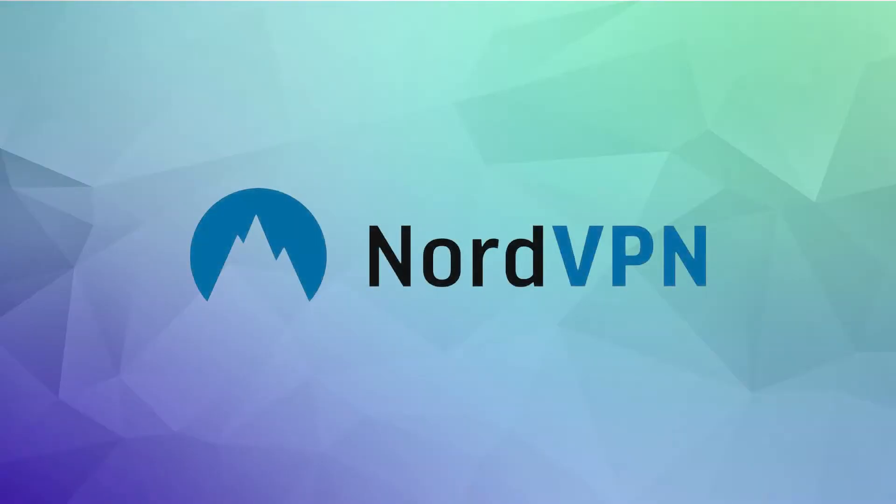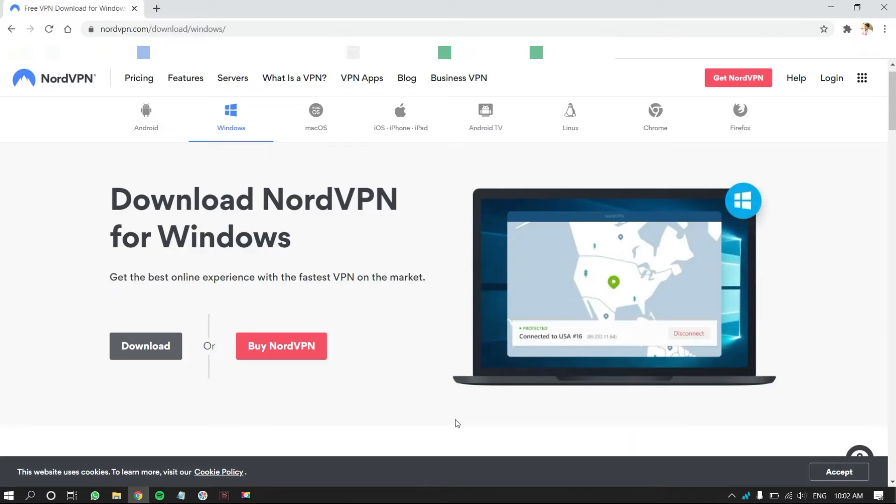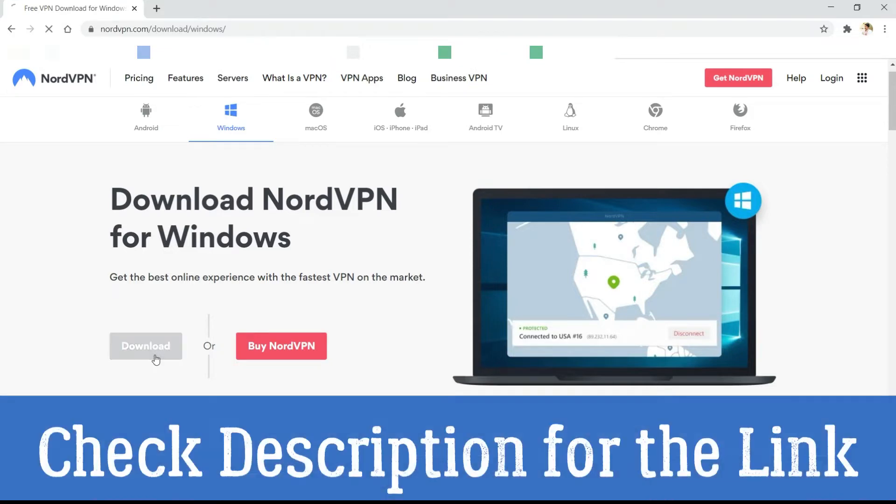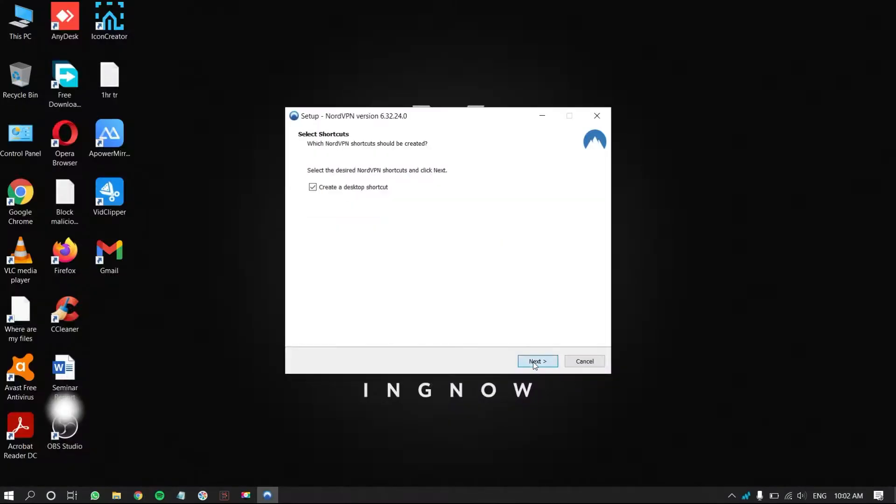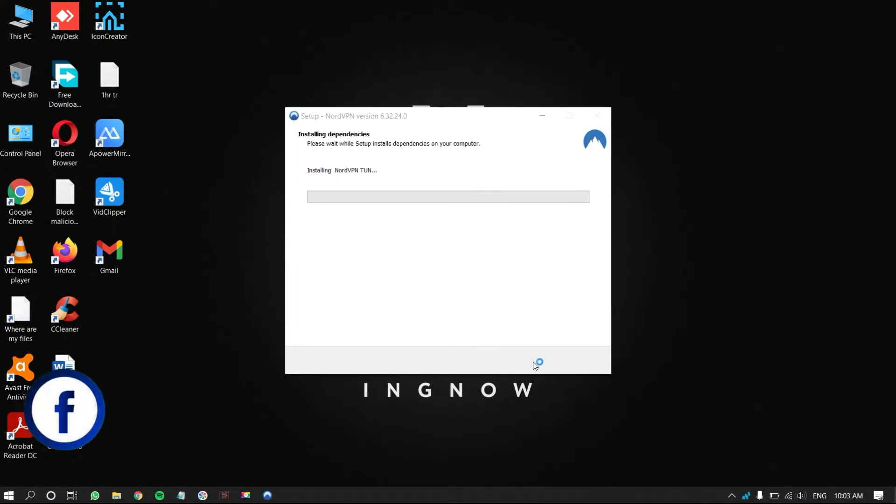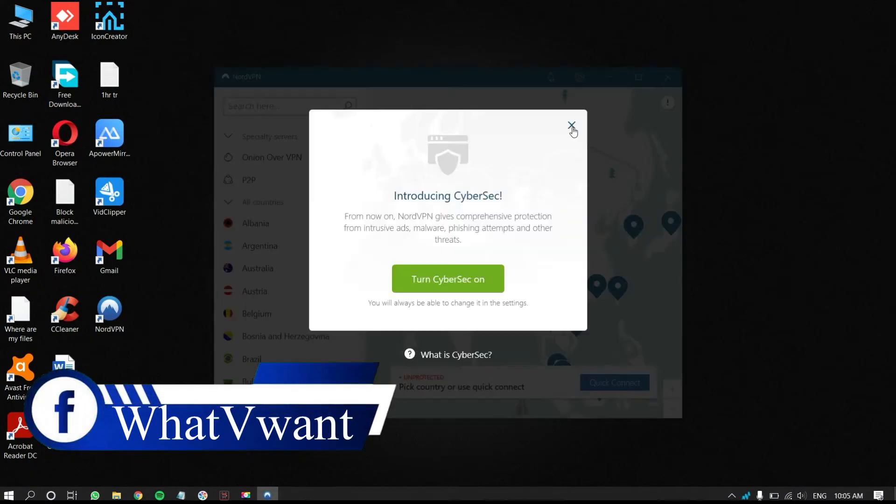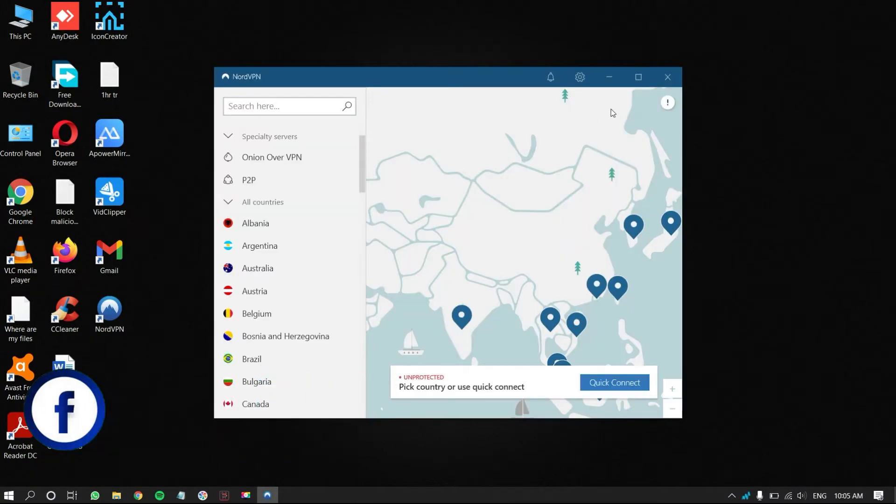First, using NordVPN. We have to download the NordVPN application from its official website. Check the description box below for the download link. Follow the simple installation wizard to install the application. After the installation is complete, the app will automatically launch.